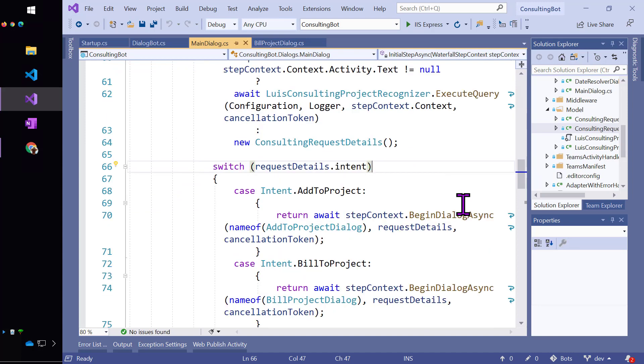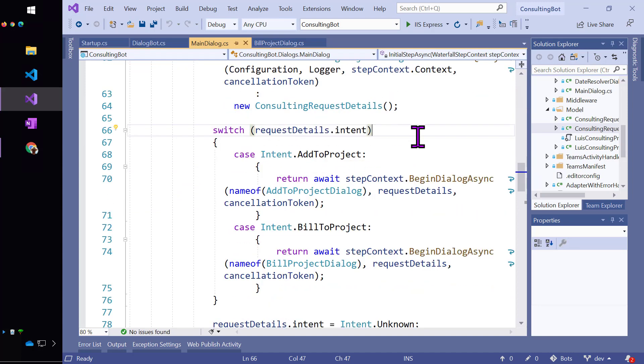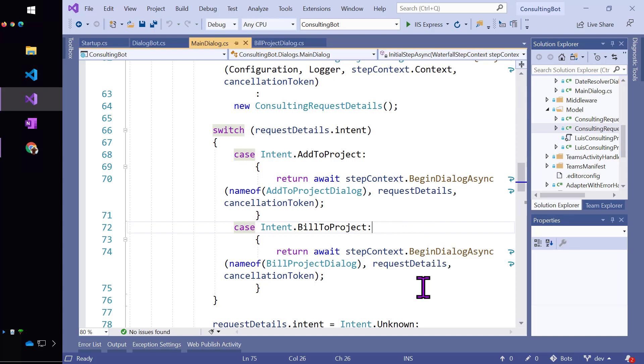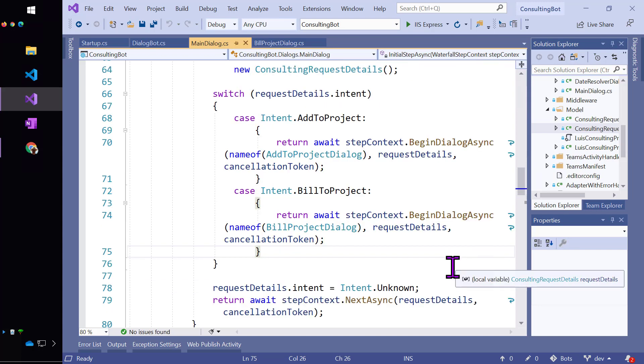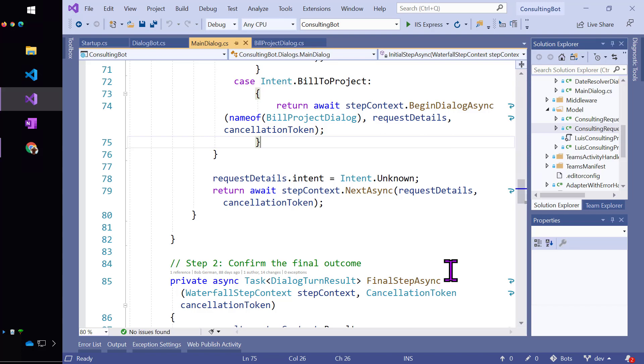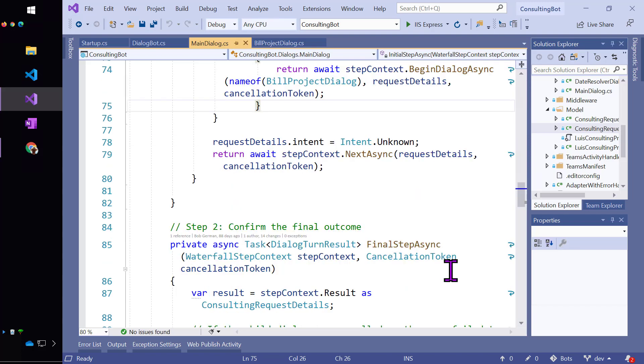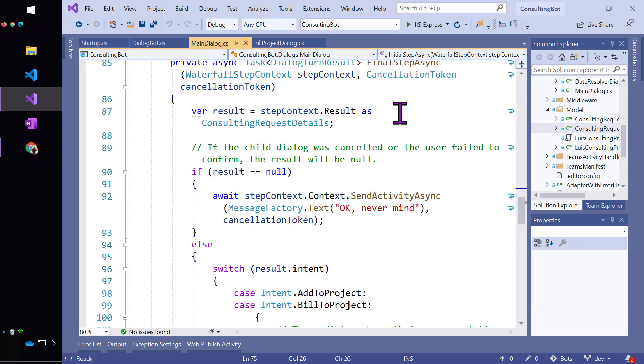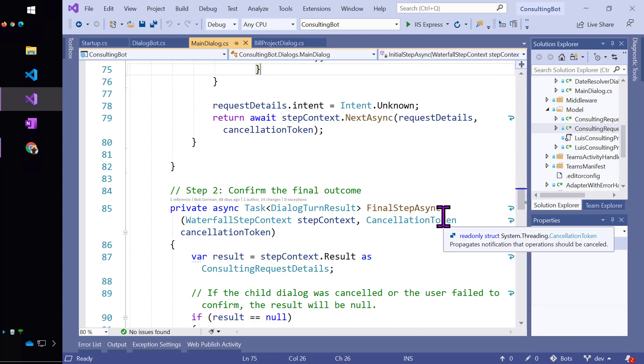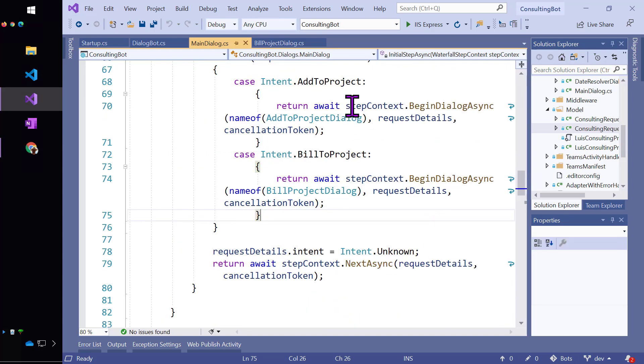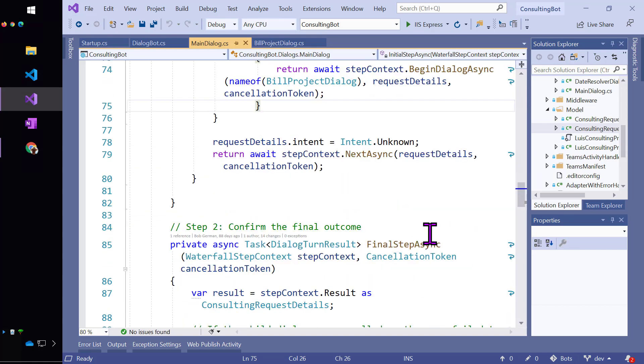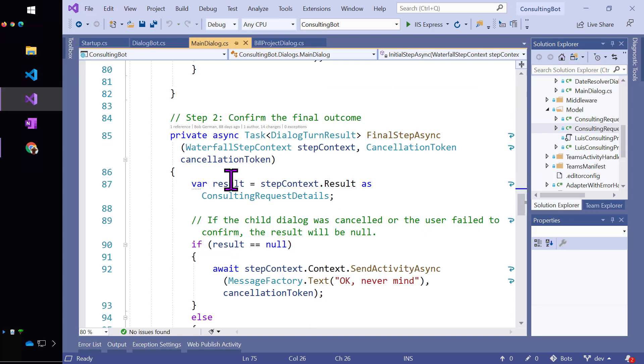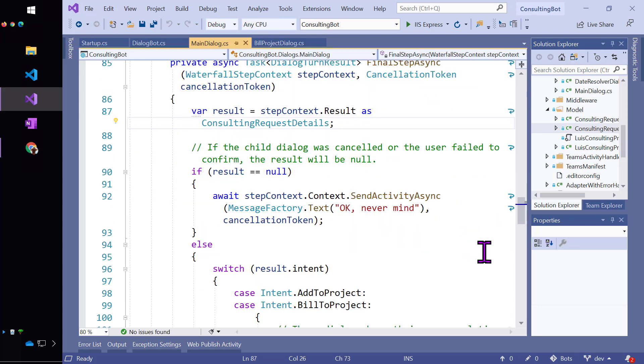Now what I'll do is I'll go ahead and, based on the intent that I got from Lewis, call the add to project dialog or the build to project dialog, passing in those request details. By returning the begin dialog async function, it will actually go to the next step of this dialog automatically when those child dialogs complete. On the other hand, if I fall through because I don't know the intent, then I'm going to call next async to go to the next step. And the final step is just going to check the request details. So the step context result always has the result of the previous step. So if I had the billing or the add to project dialog, if that succeeded, it would have put the result of the updated request details into my step context. And then I would get that as the result.